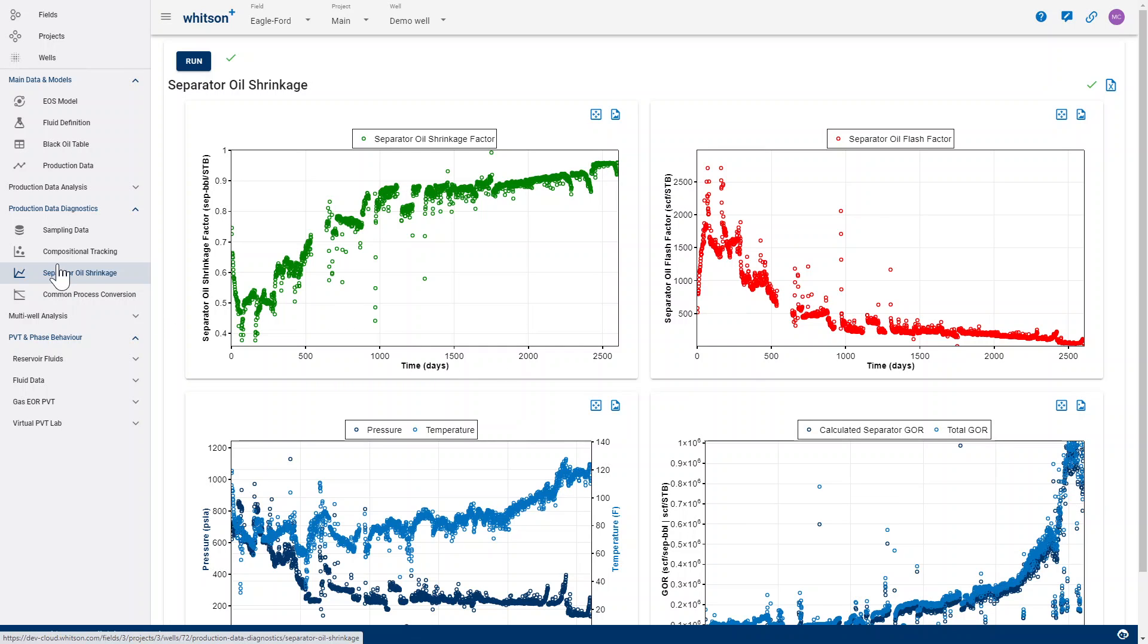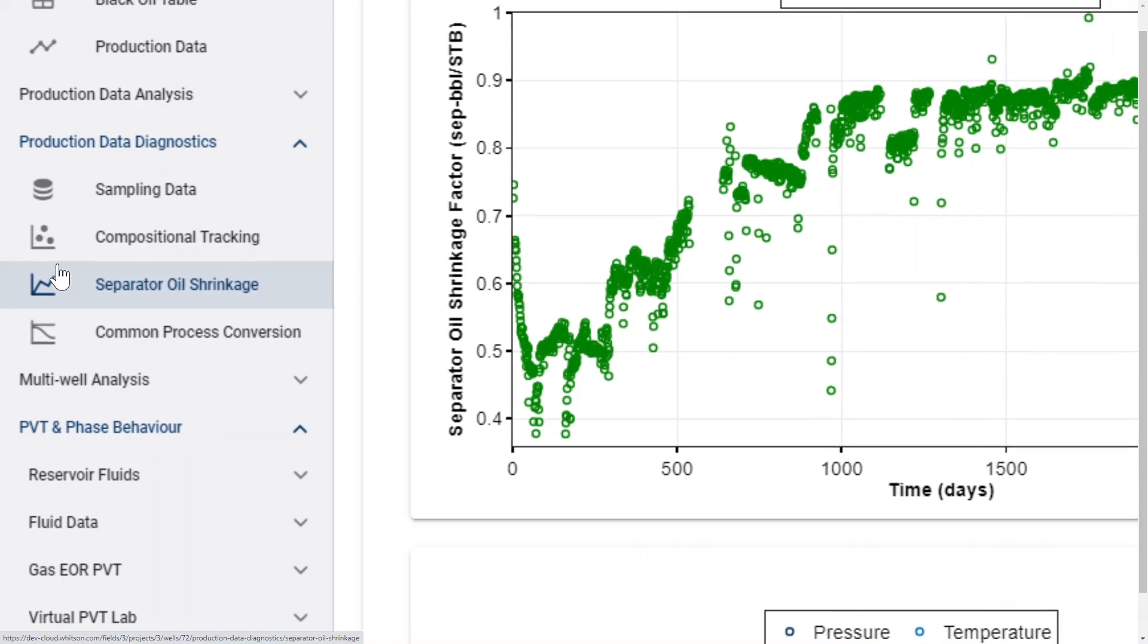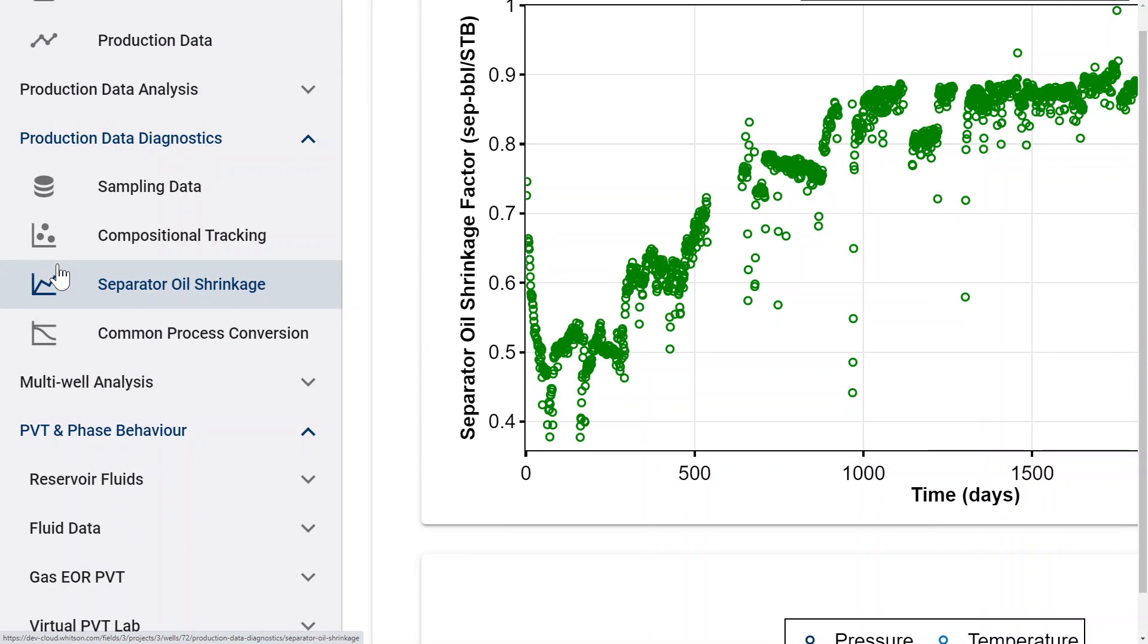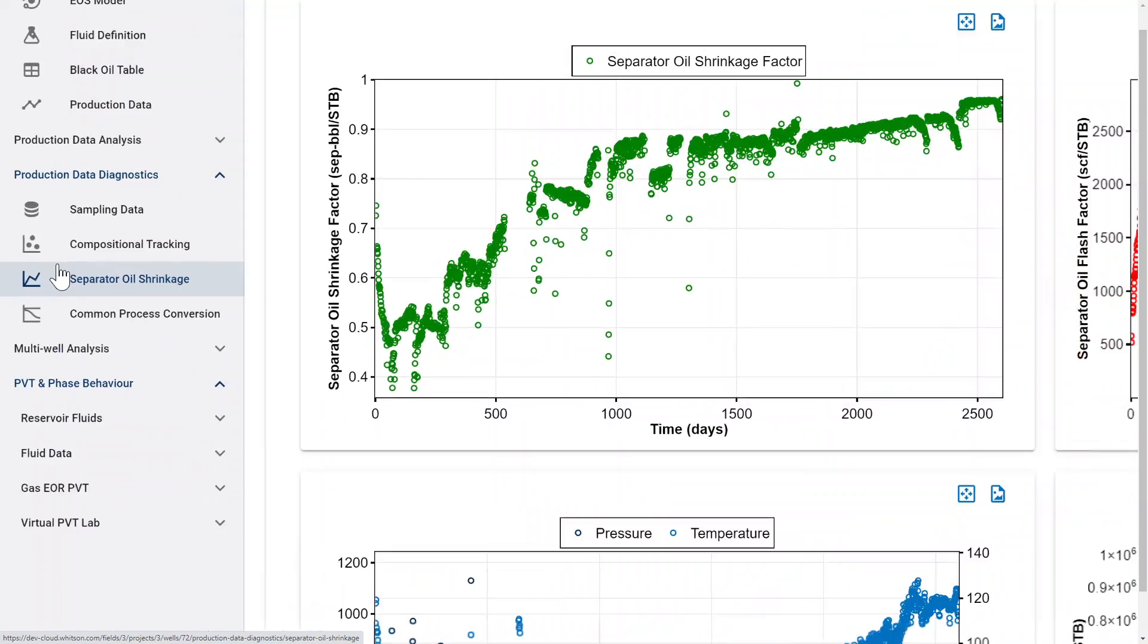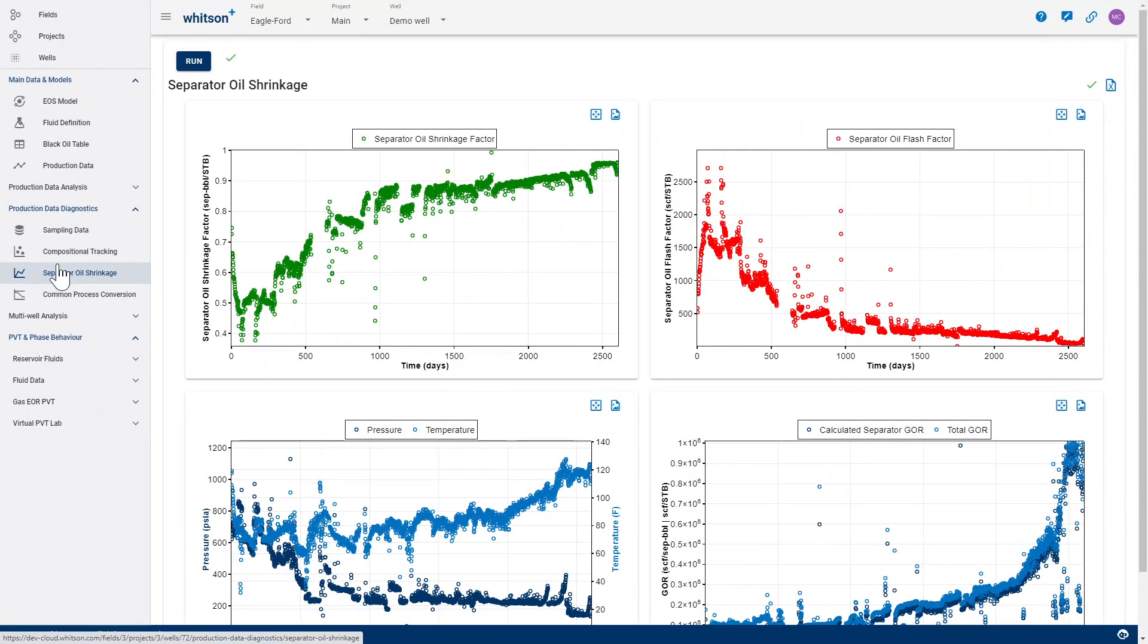Sometimes it can be useful to use this module, the Separated Oil Shrinkage Module, to convert your separated rates to stock tank rates.